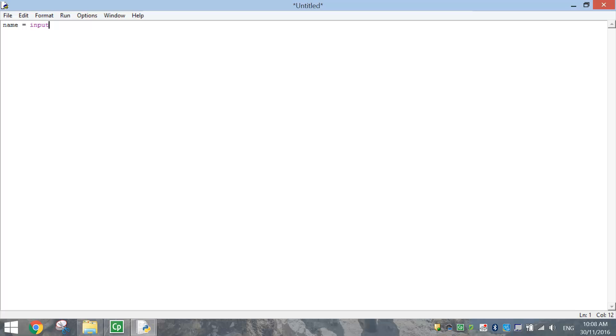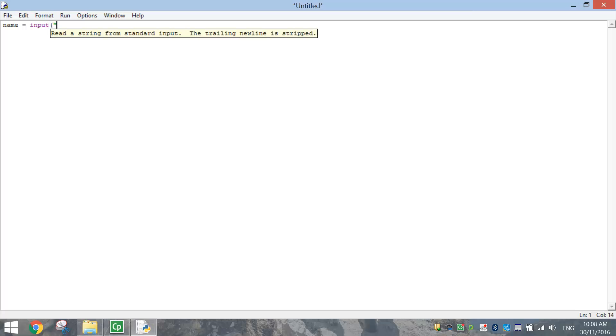Input is basically Python's way of saying, I'm going to ask a question on the screen. So whatever we put in brackets and quotation marks after the word input, it's going to appear as a question on the screen.